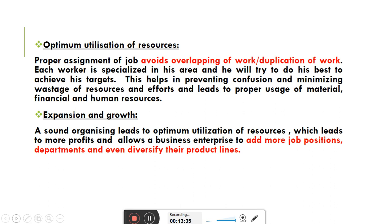Workers को उनकी specialization, expertise, और skills के according काम divide किया जाता है। उन्हें job description बता दी जाती है जिससे duplication of work avoid होती है। एक worker दूसरे worker का काम नहीं करेगा। Workers repetitively same काम continue basis पर करते हैं, जिससे specialization आ जाती है, wastage कम होती है, और optimum utilization of resources होती है।